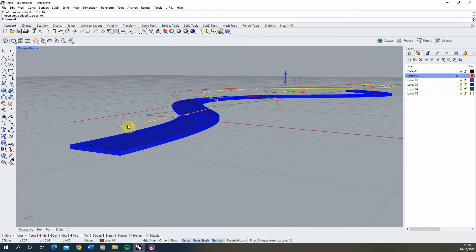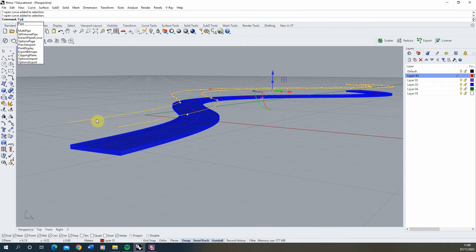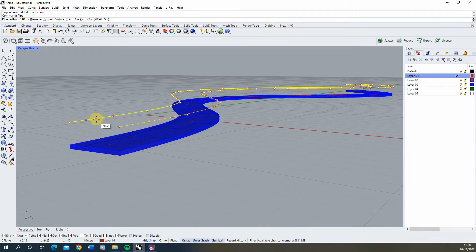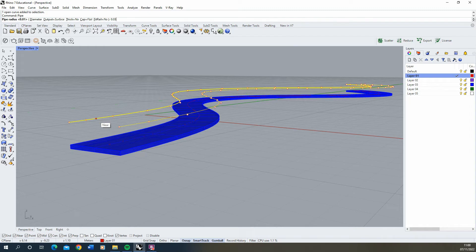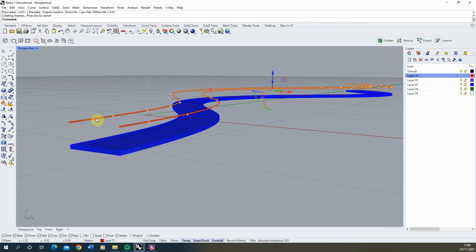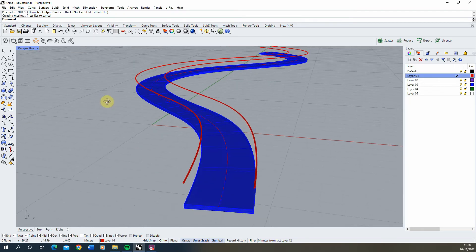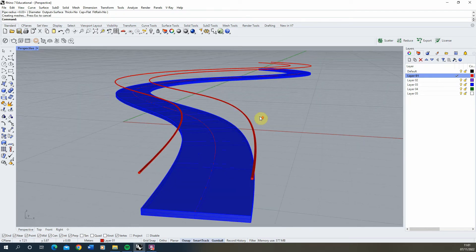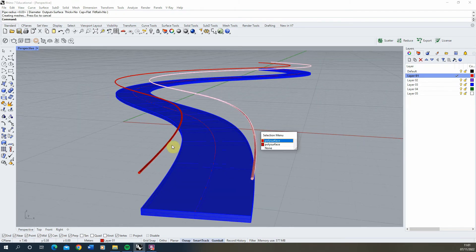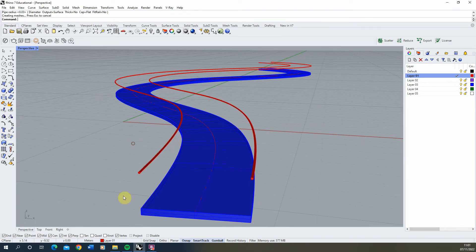To give the handrail thickness, we'll use the pipe command. Select both lines, type in pipe, and select a radius of 0.03, which will give a 6 centimeter diameter to the handrail. Hit enter twice to execute that command, and there we have our two handrails.